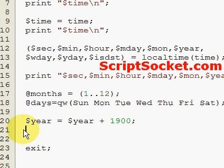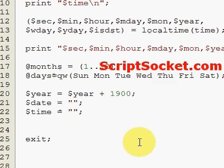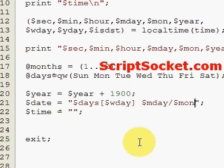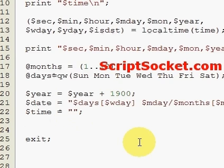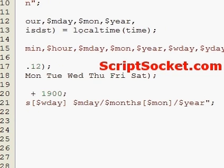Now we want to format our date and time any way we please. We print using the days array indexed by weekday, then month day, slash the months array - because months come up zero-based (0 to 11) we need to realign that from one to twelve using our month variable - slash our year.